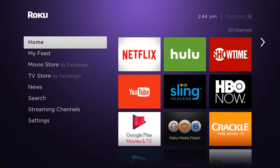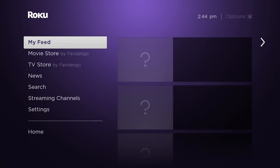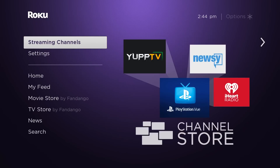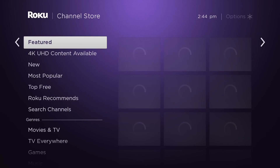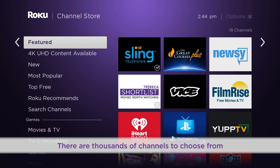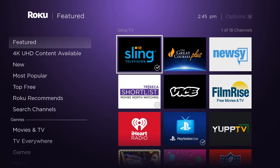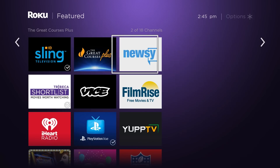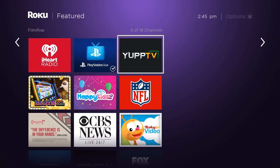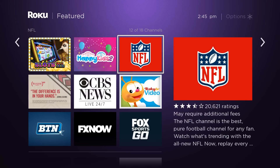From the home screen on the left, select Streaming Channels. Here, it's easy to browse, add, and purchase the channels you want. Choose from thousands of streaming channels, including hundreds of thousands of movies and TV episodes. There's even a section loaded with channels that are 100% free.